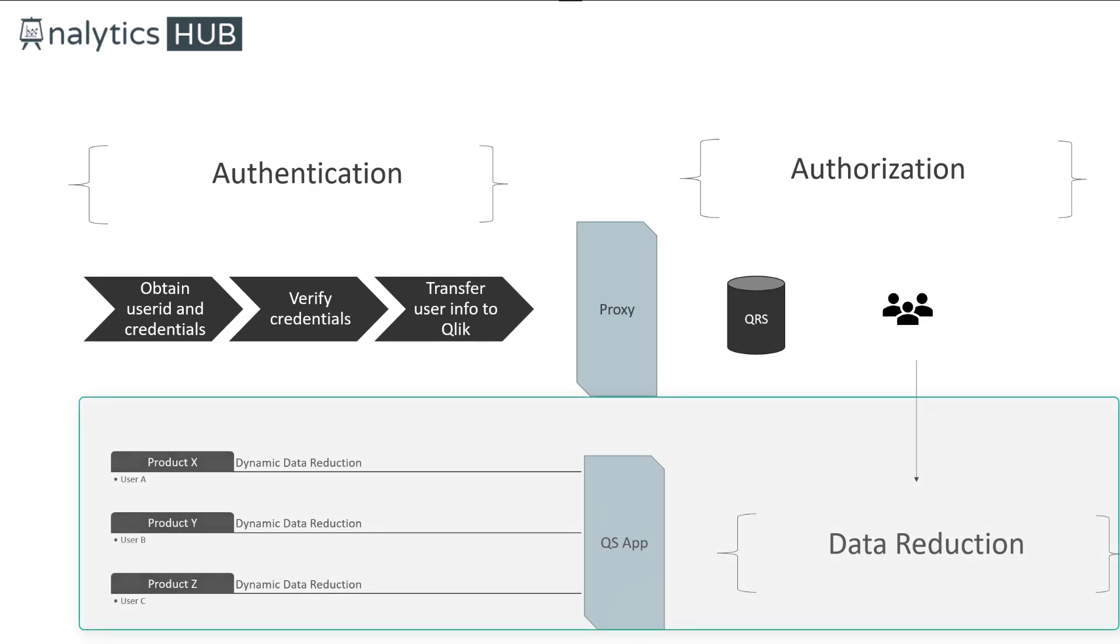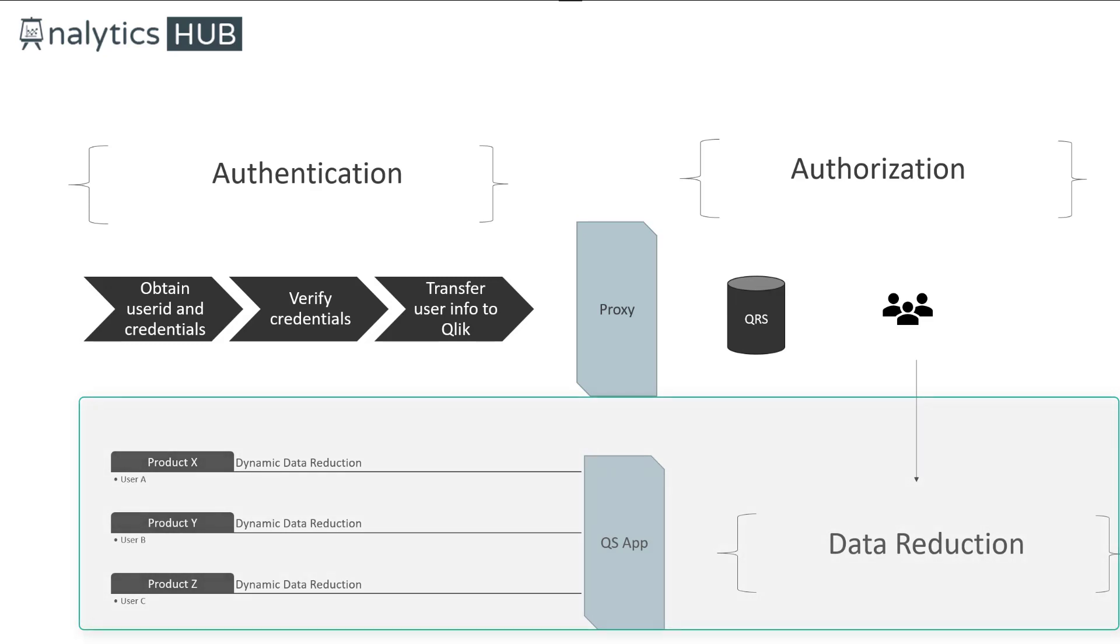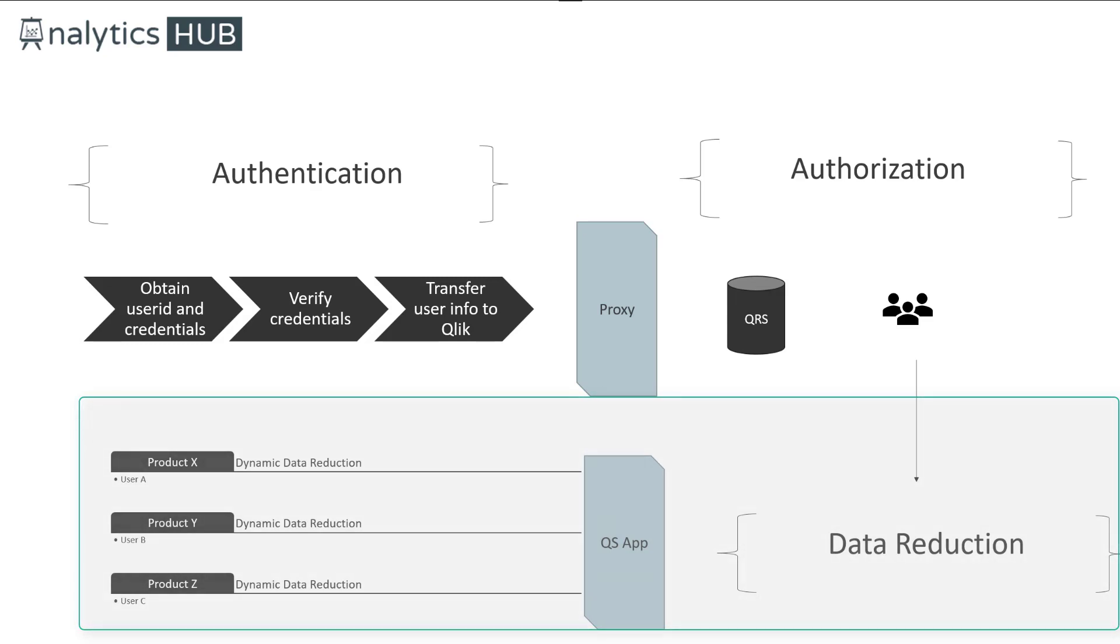So section access is all about data reduction for a particular user. Essentially, section access is part of your script that defines what a user can see within the application. As depicted in this example, for instance, if user A can only see product X, data gets reduced just for product X. So the user will not be able to see product Y or Z.